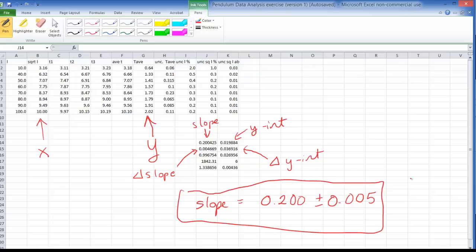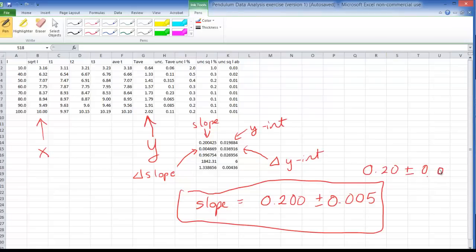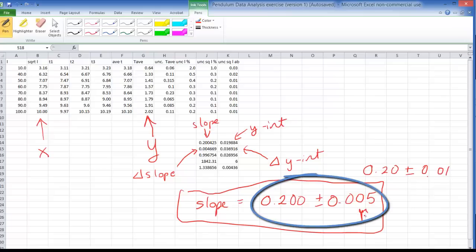Now the old value we got was 0.20 plus or minus 0.01. So we're getting a significantly smaller uncertainty here. And in fact that's a better value for our uncertainty in the slope.